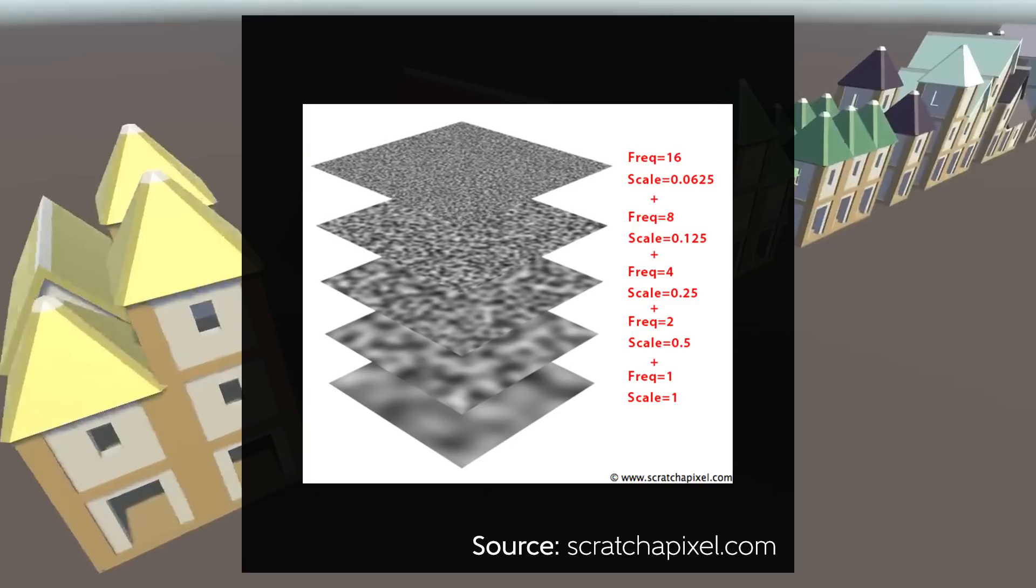Likewise, we can layer multiple Perlin noise maps onto one another, each at a smaller scale, to create more realistic looking maps.